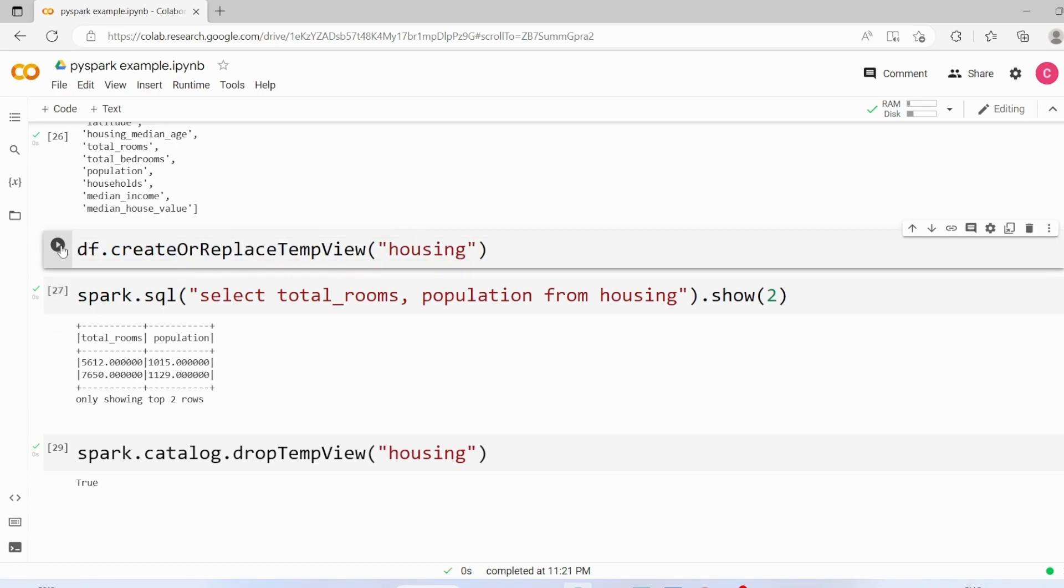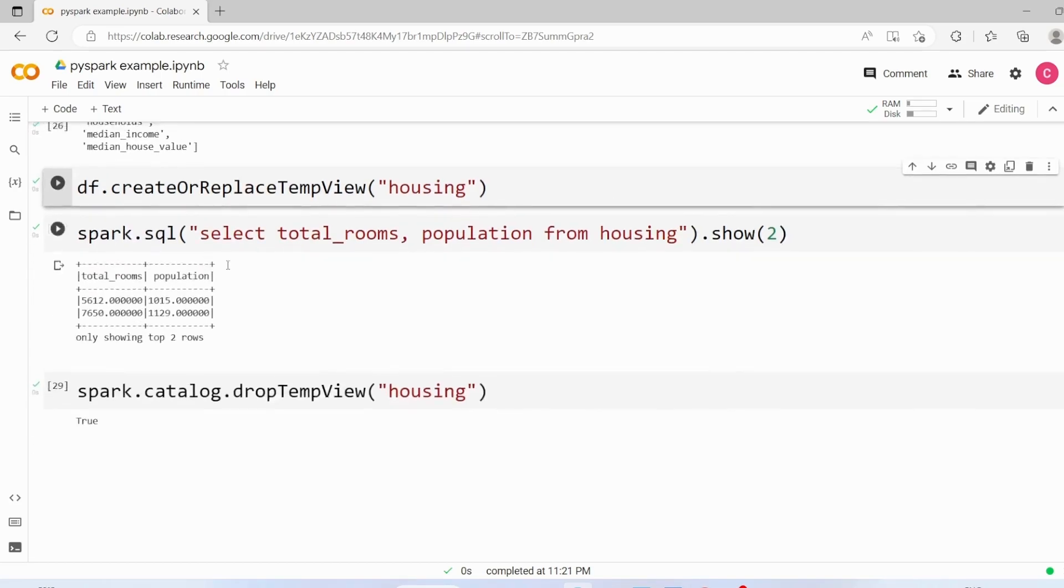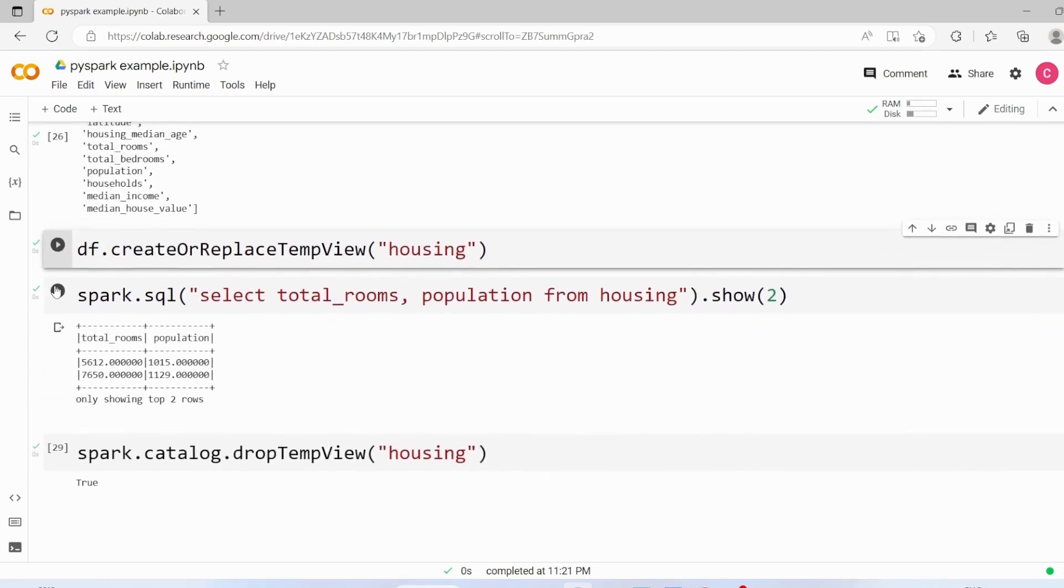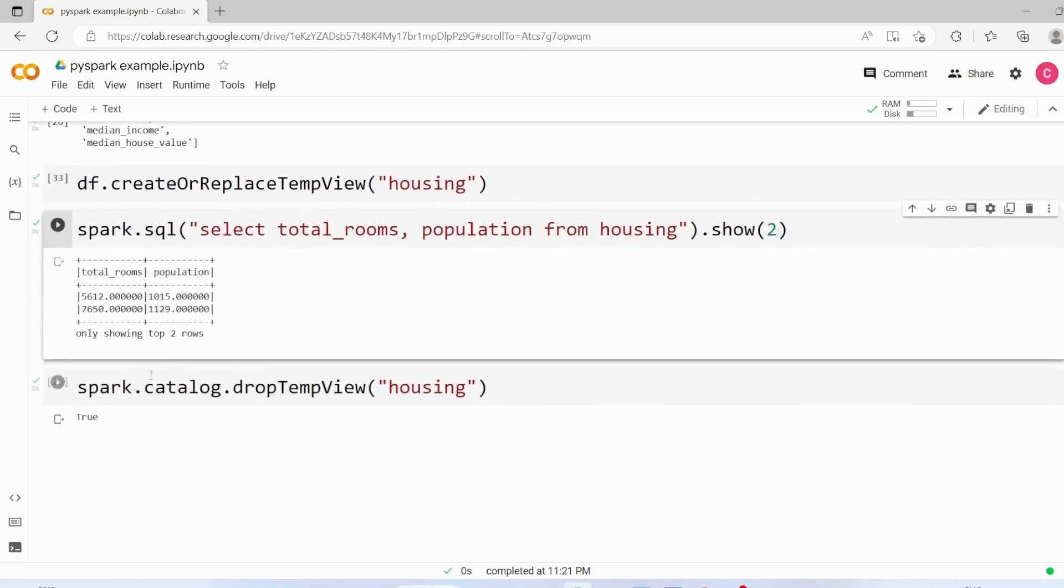Now I can execute this command as many times as I want because each time it will either replace or create it and let's re-execute this code, we are getting the same output.